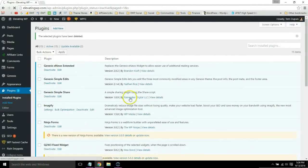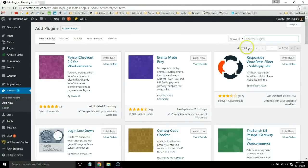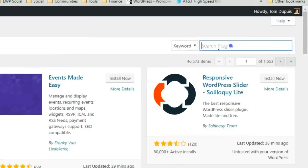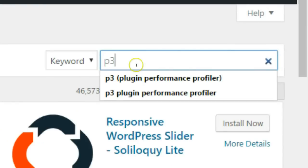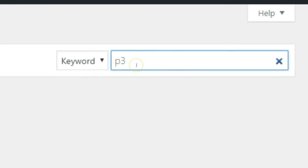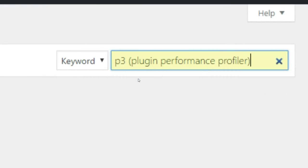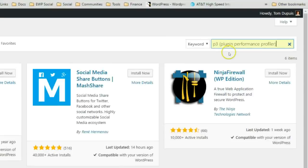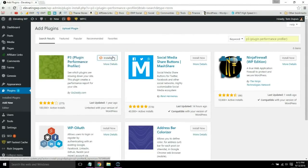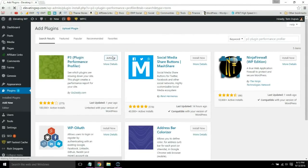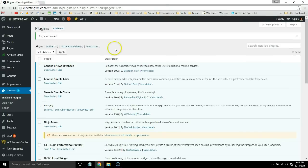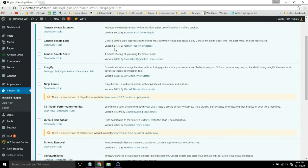Now go to add new plugin, do a search for the P3 Plugin Performance Profiler, install and activate it.